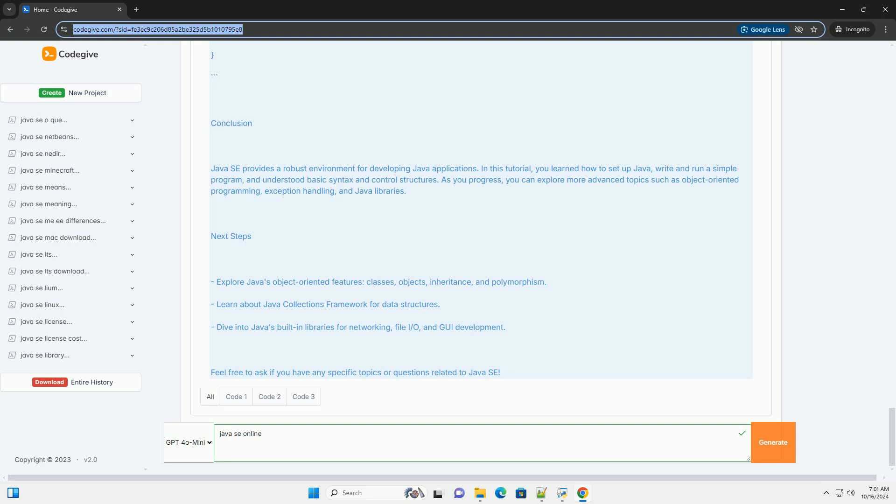Next Steps. Explore Java's object-oriented features: classes, objects, inheritance, and polymorphism. Learn about Java Collections Framework for data structures. Dive into Java's built-in libraries for networking, file I/O, and GUI development. Feel free to ask if you have any specific topics or questions related to Java SE.